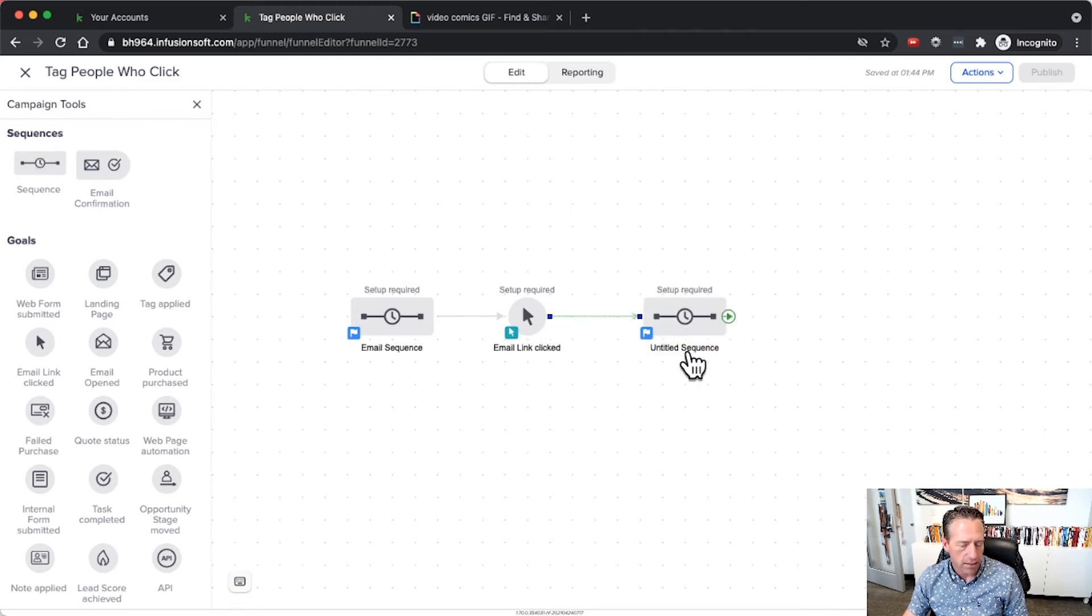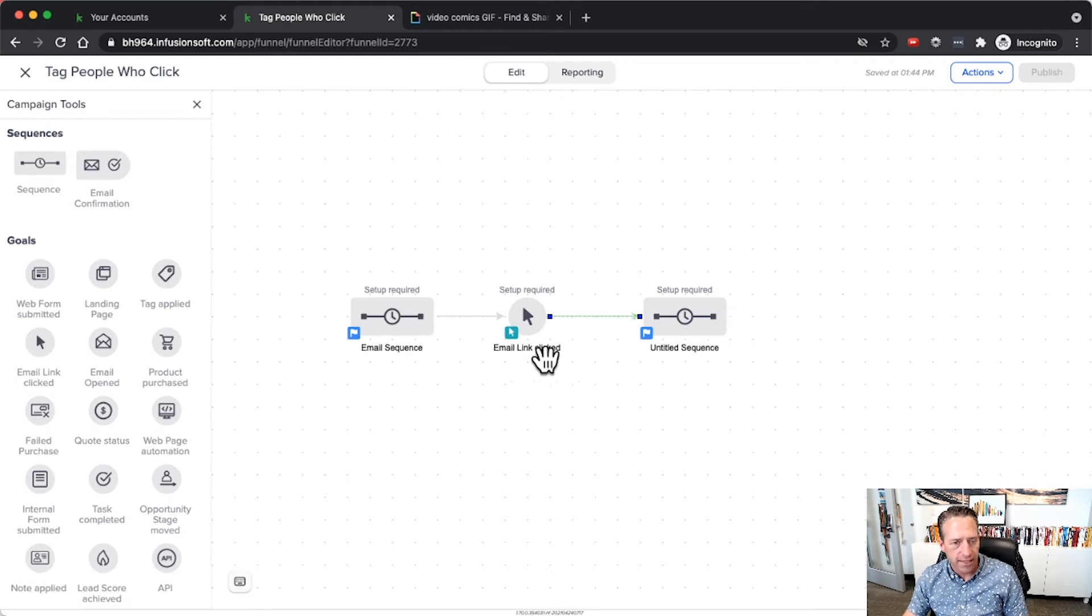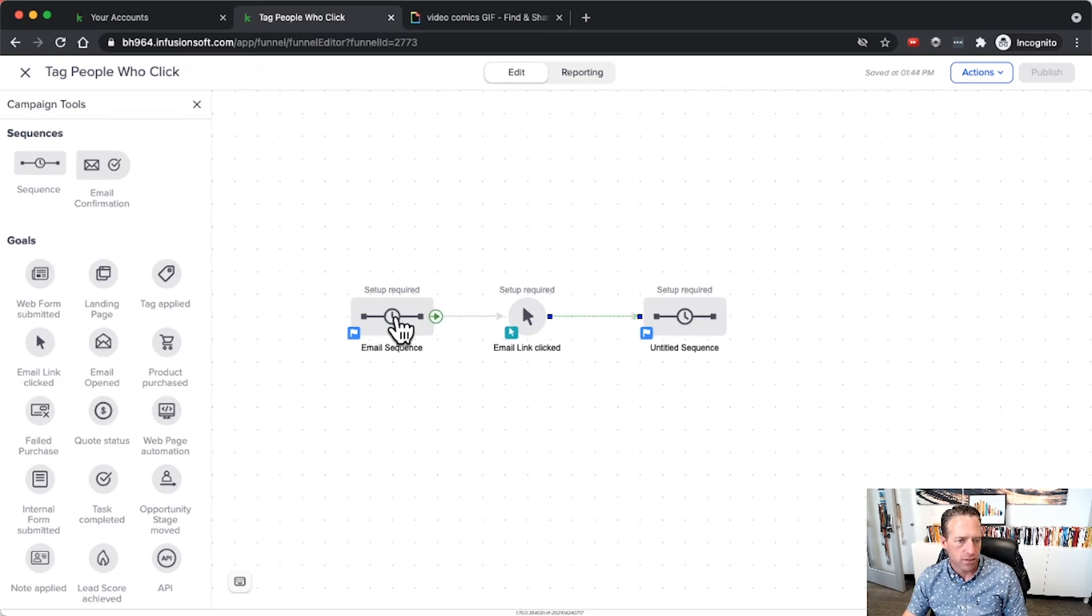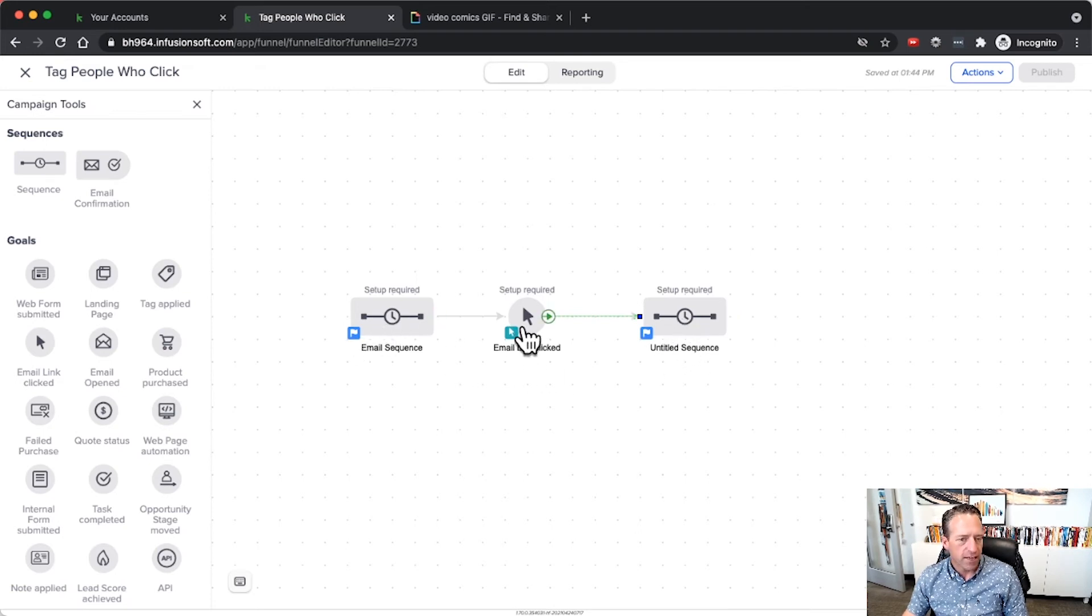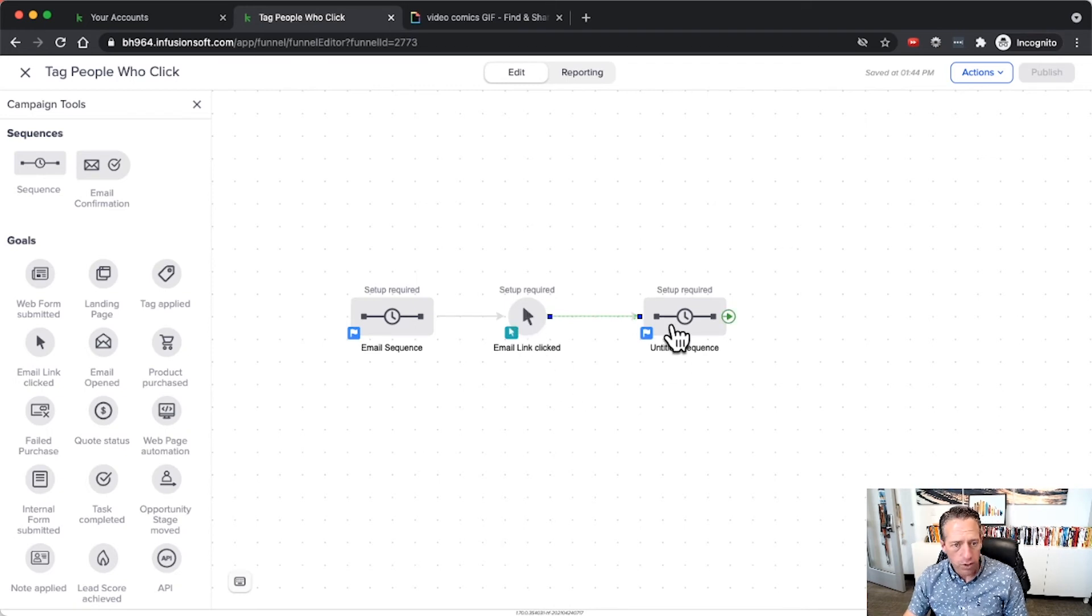A little more urgency, a little more scarcity, things like that. Because when they click they're expressing interest, so you might want to move them into another sequence, stop this one and start another one. If that's the case then the email link click goal is a great option.